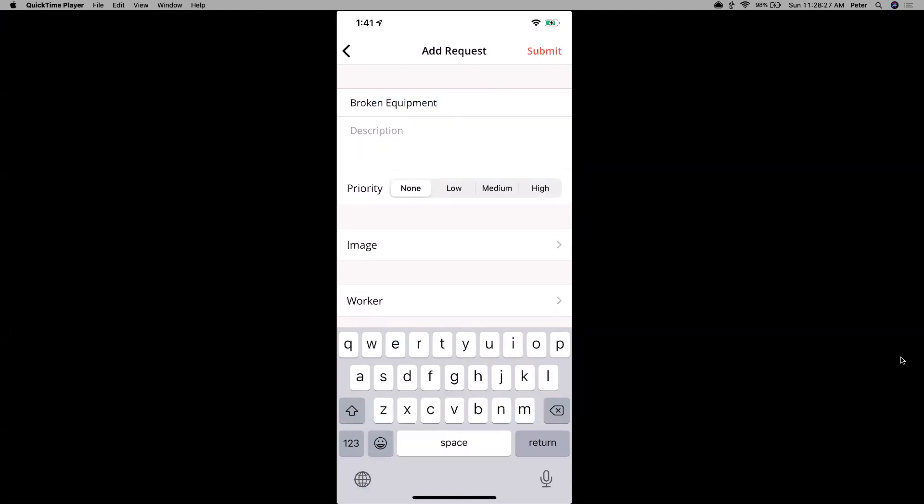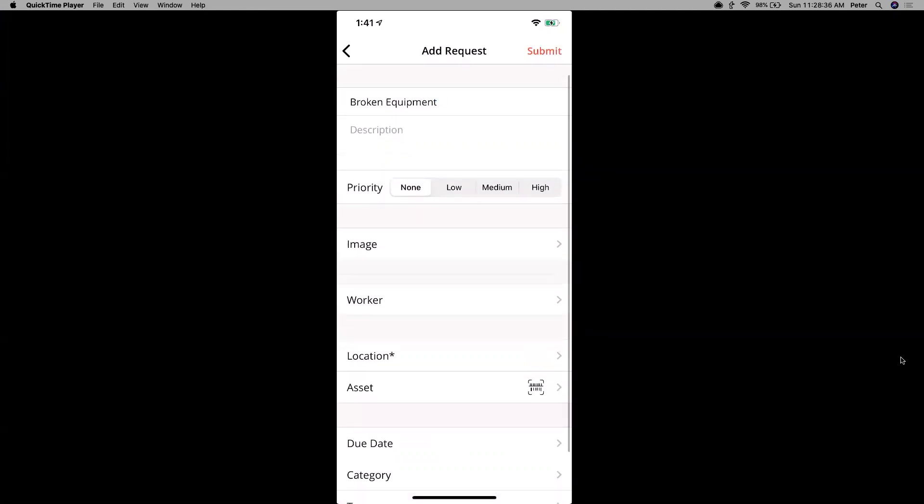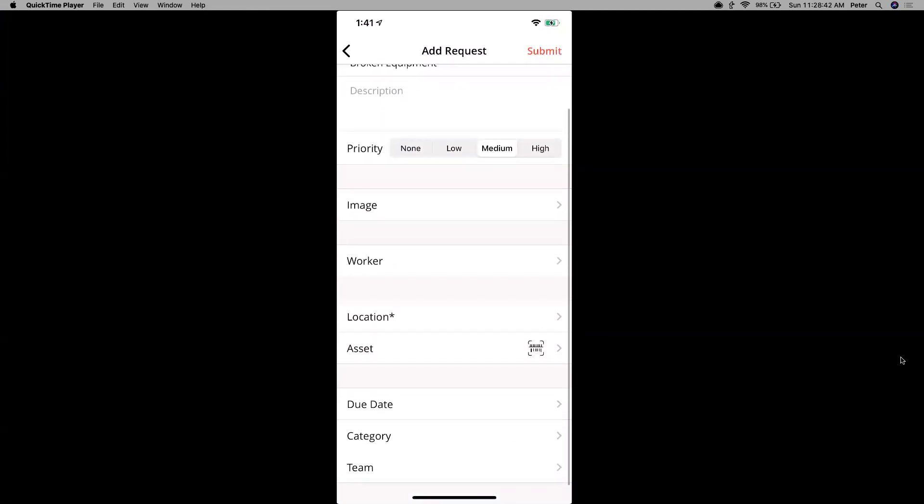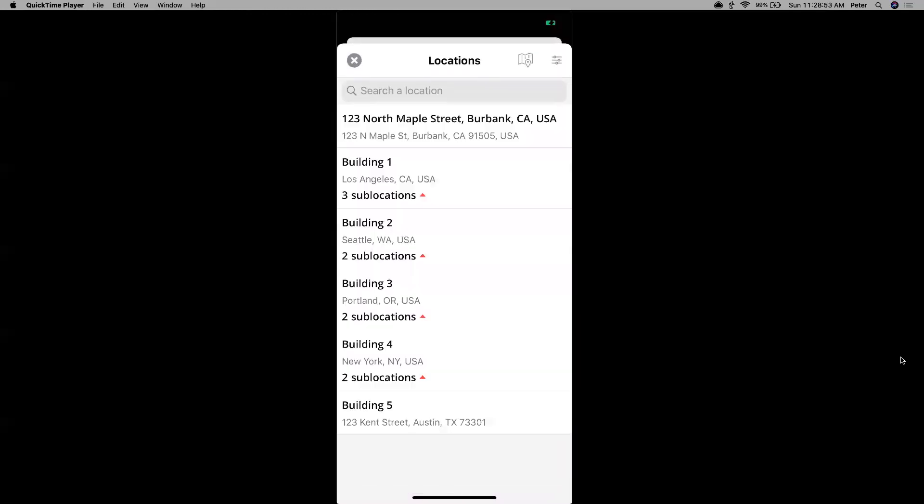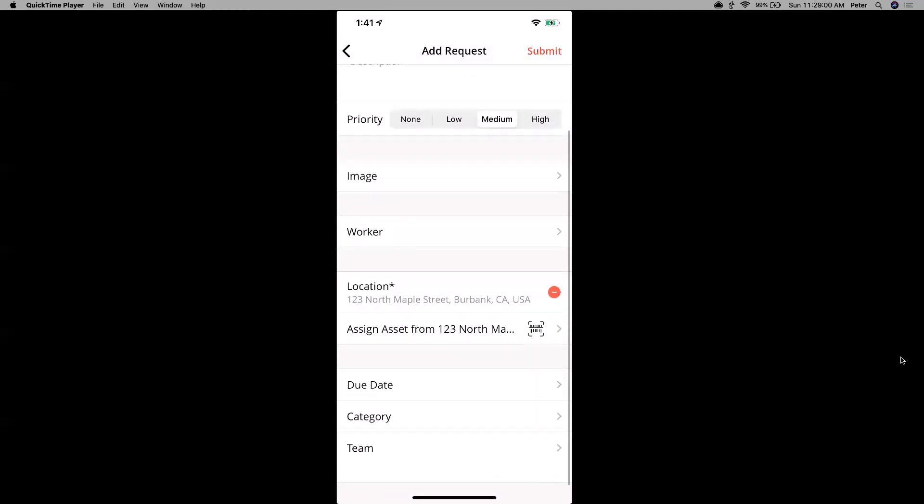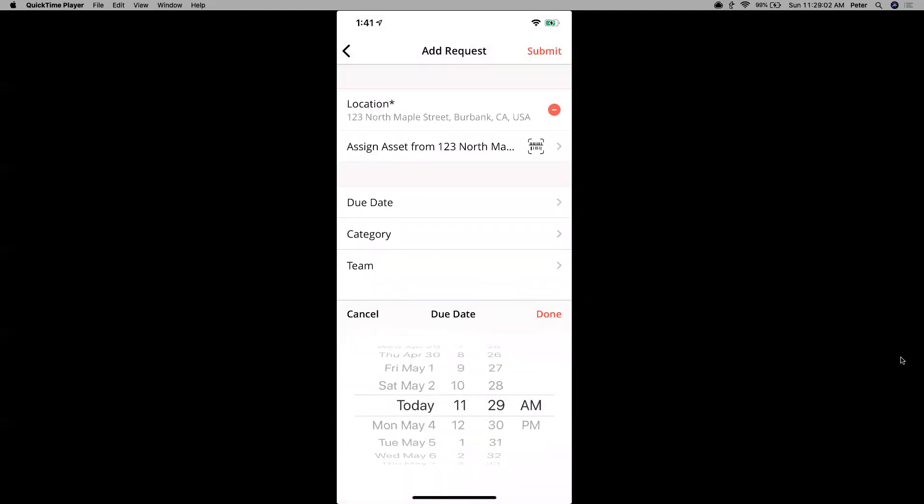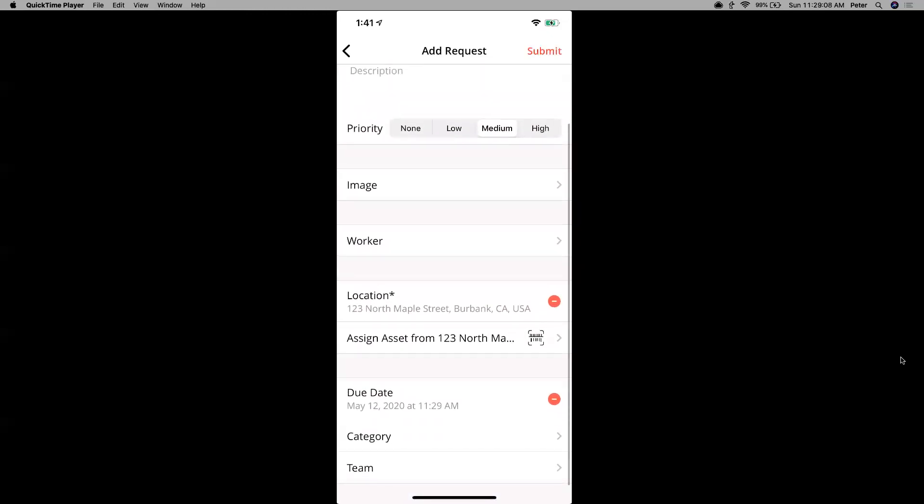And then things like priority level could be how urgent it is. So if it's a high urgent case, then we can just mark that as high. If not, you can do low. I'll just put medium for now. You can do things like add an image or a file. Now keep in mind when you're adding images or files, the size limit to these are 10 megabytes. I can do things like add a location by choosing one from the dropdown. I'll just choose this one right here. 123 North Maple Street. And I can do other things by assigning a due date. I can also assign things like a category or a team.